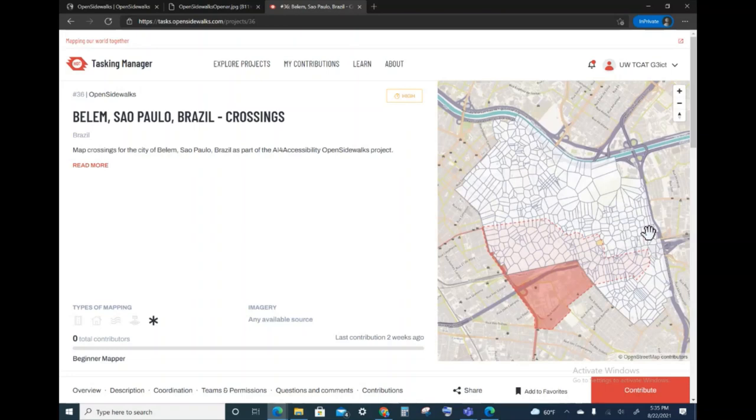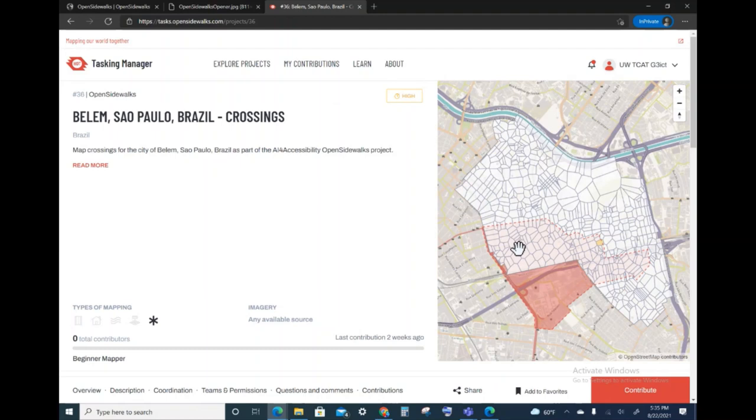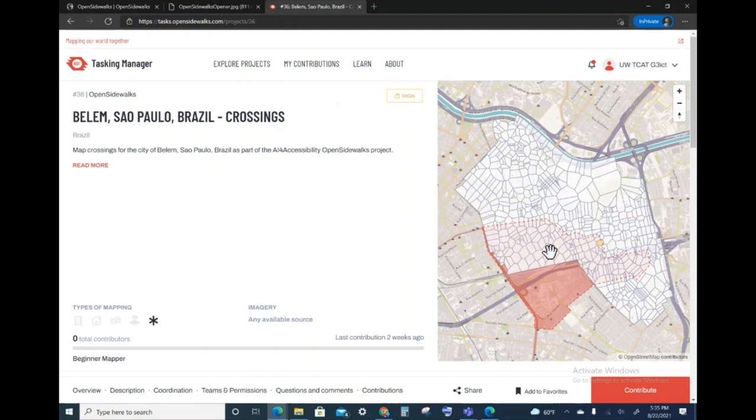What I see here is that the project coordinator not only outlined a region for mapping, but also identified those regions that are highest priority. You can see here in a pink background are these tasks that are high priority for this particular project.